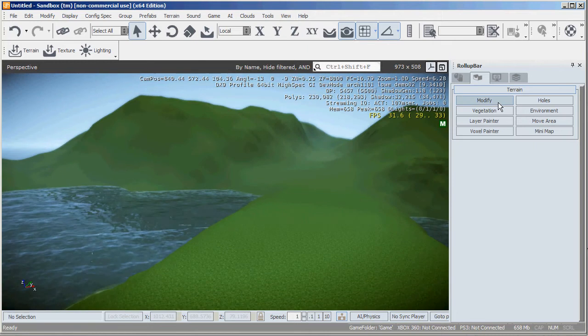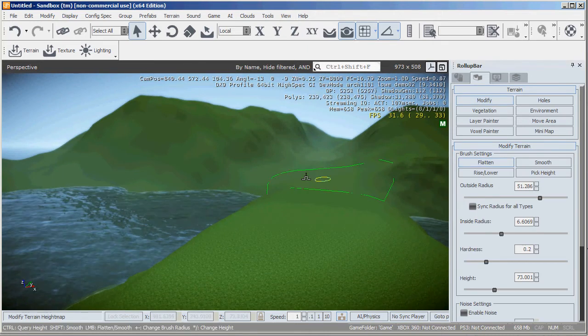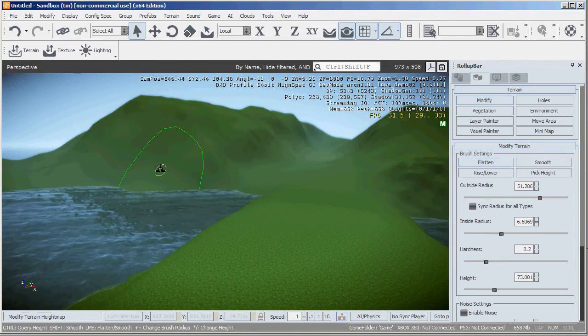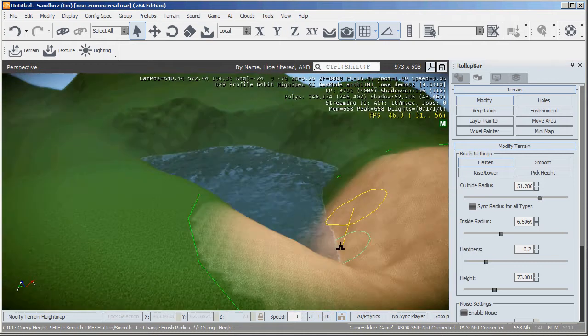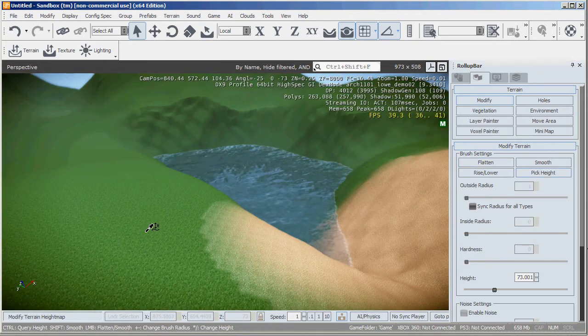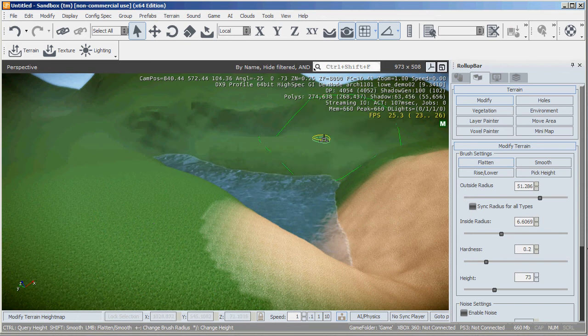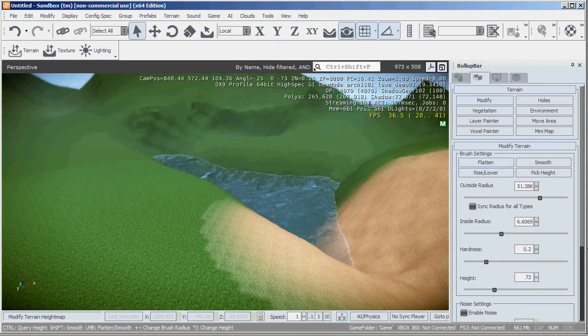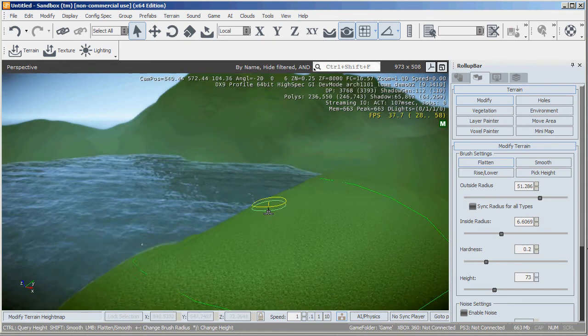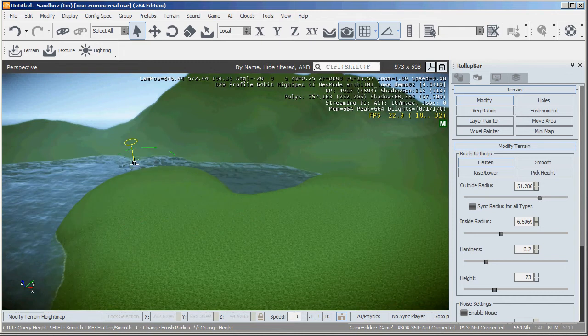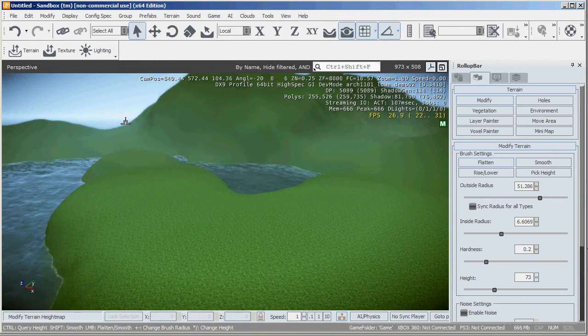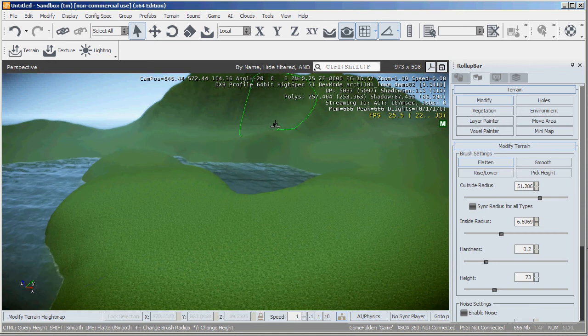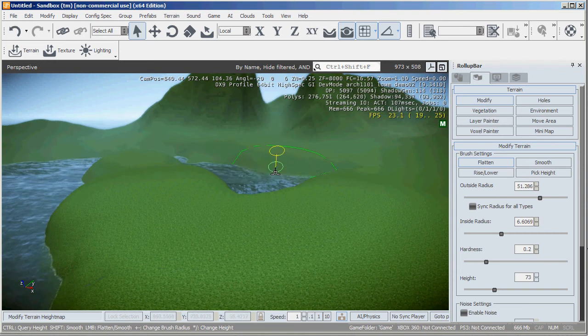So back to our layer painter. Flatten. Let's choose, let's choose sort of this level again. Control and left click. And you can see that I can make quite substantial changes to the terrain very quickly.